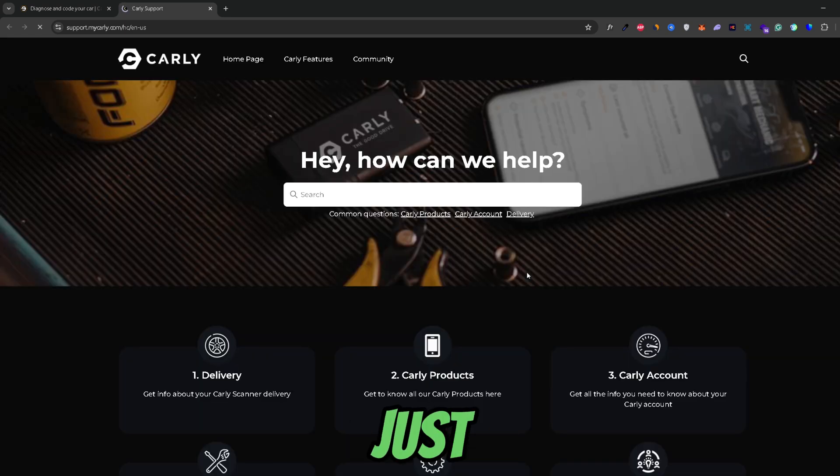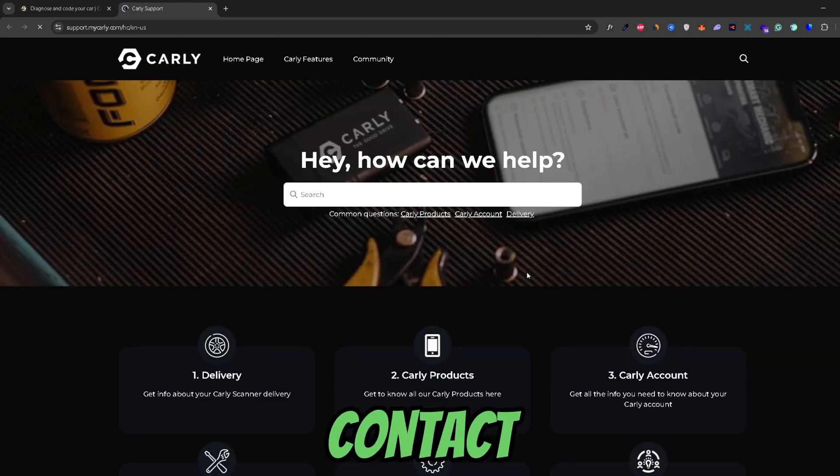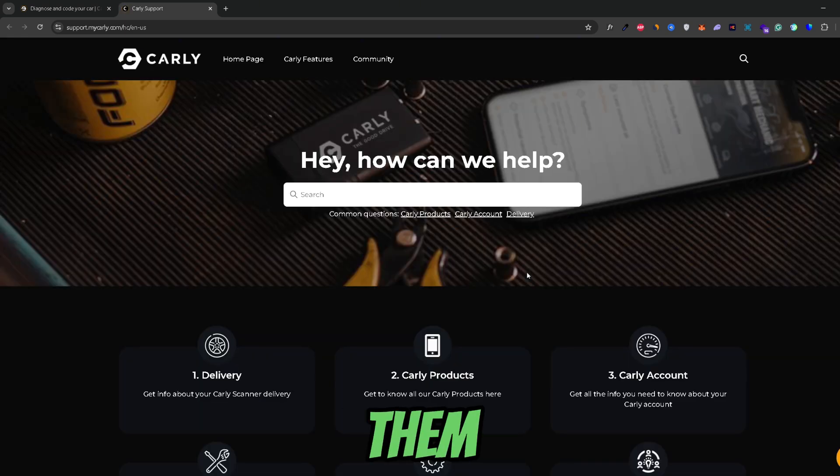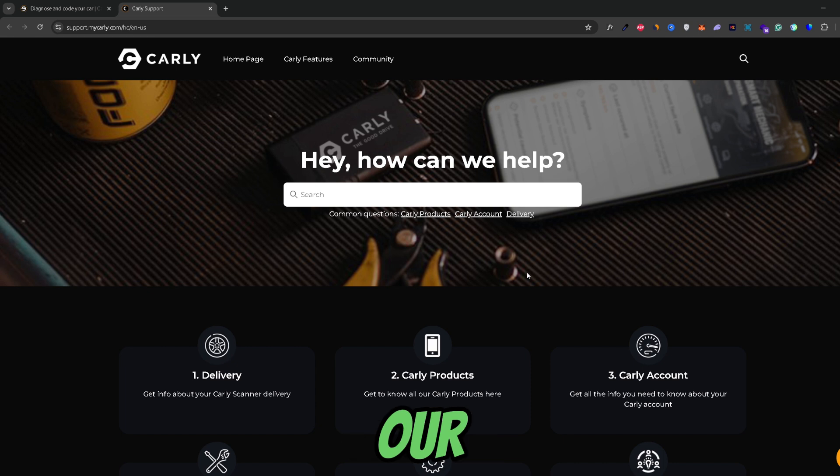So for this to work we would just need to contact Carly support and then ask them to cancel our subscription.